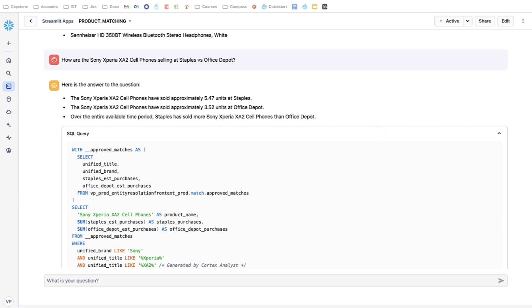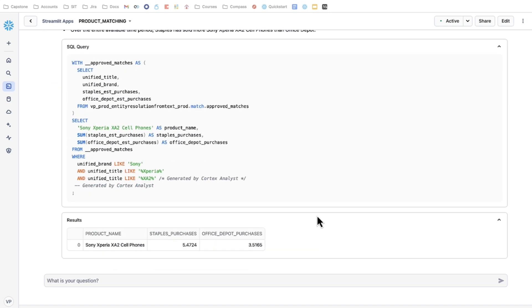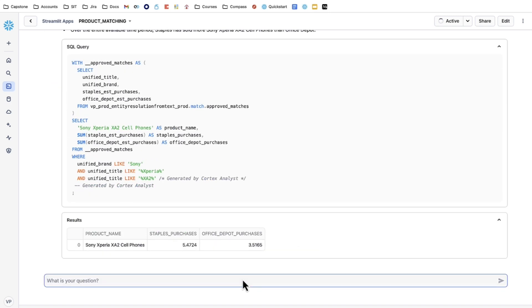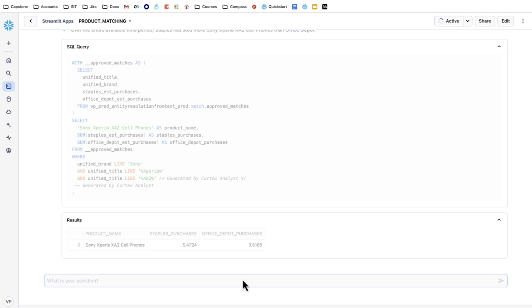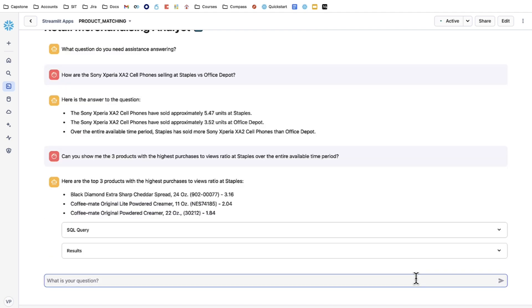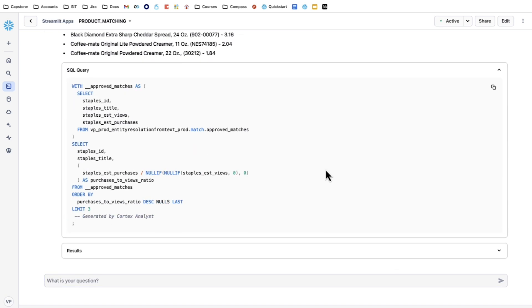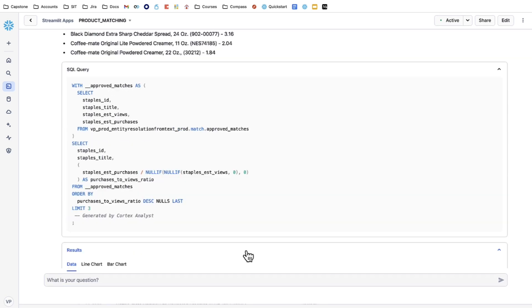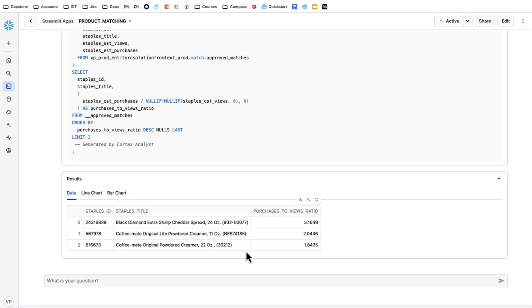Lastly, I can also look at the product view to product purchase conversion, since that is specific to the data we have. So in this case, if I ask it to find me the three products with the highest purchases to views ratios at Staples, essentially what this does is it returns the products with the highest view to purchase turnover ratio. This means that the more that people view it, the more people will buy it at a higher rate than other products. Now, this is unique to the data we have because we are looking at product views and product purchases on the websites of these companies.